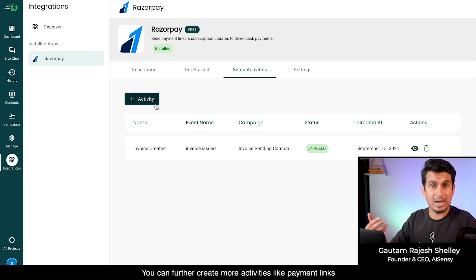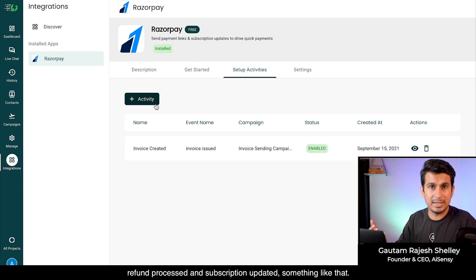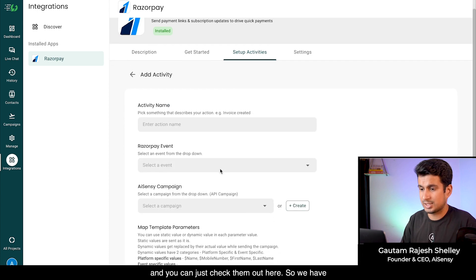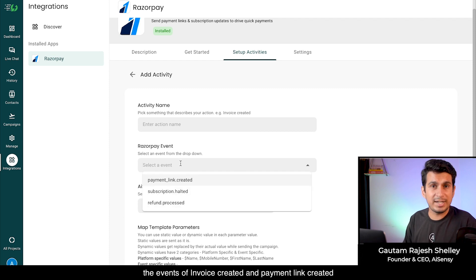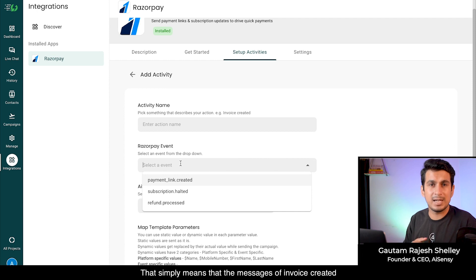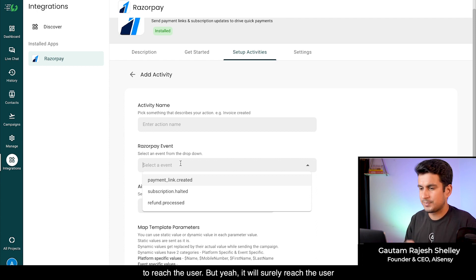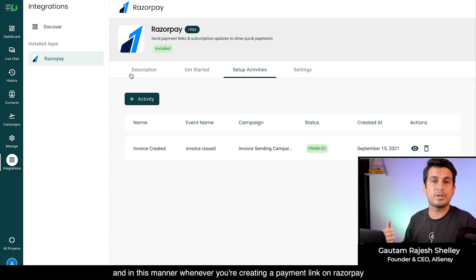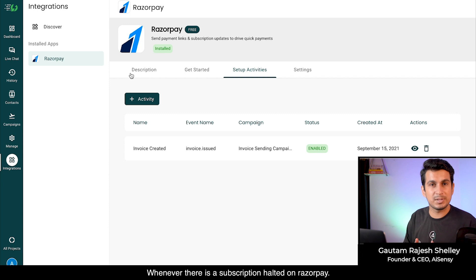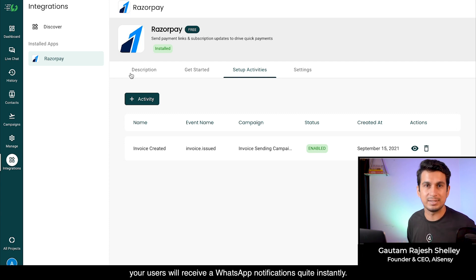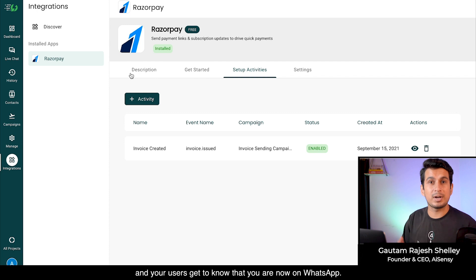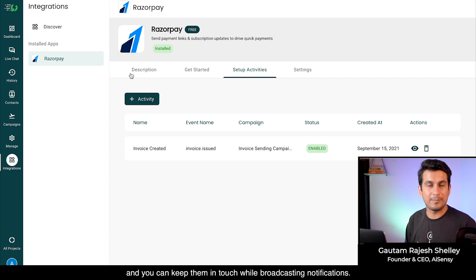You can create more activities for payment links, refund processed, and subscription updated. Currently there are four events available: payment link created, subscription halted, and refund processed. Note that invoice created and payment link created events are updated every five minutes, so those messages may take one to five minutes to reach the user. Whenever you create a payment link or invoice, or there is a subscription halt or refund on Razorpay, your users will receive WhatsApp notifications almost instantly, helping boost and accelerate payments.